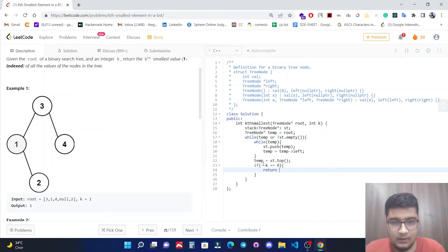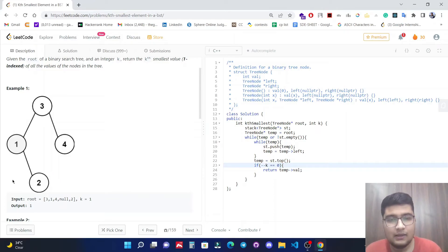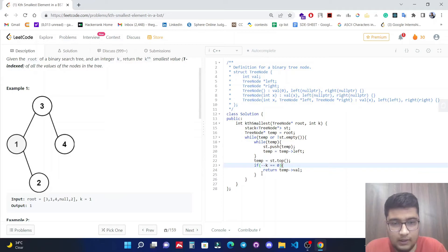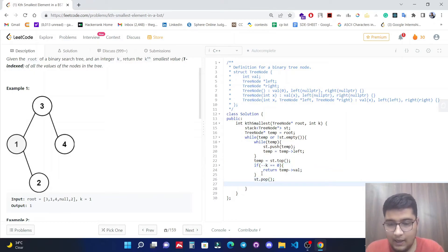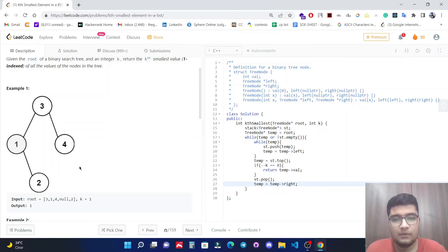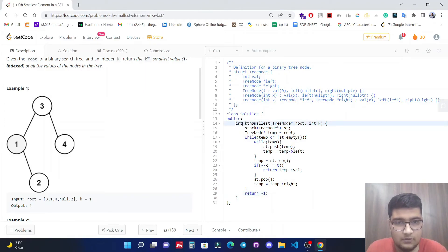Now check if --k equals zero. If true, we return the value of the temp node: temp->val. We are decrementing k and checking because we need to pop k nodes — the k smallest nodes from the stack. If k is not yet zero, we pop this node from the stack and move the temp pointer to the right side: temp = temp->right. It will pop out k times, and the value of the kth node will be returned. At the end, just return -1 to satisfy C++ syntax since we need to return an integer.